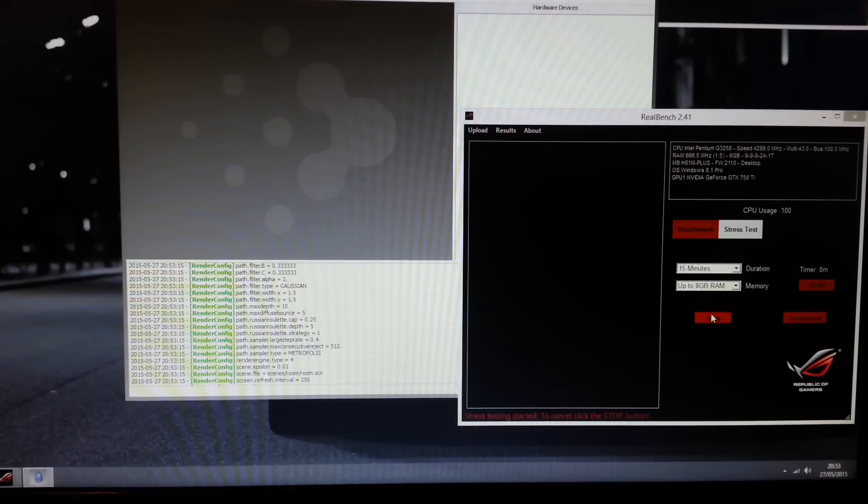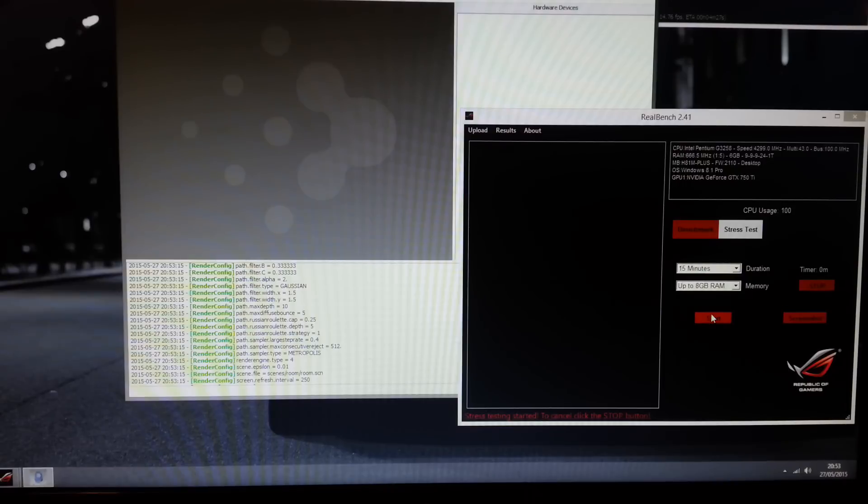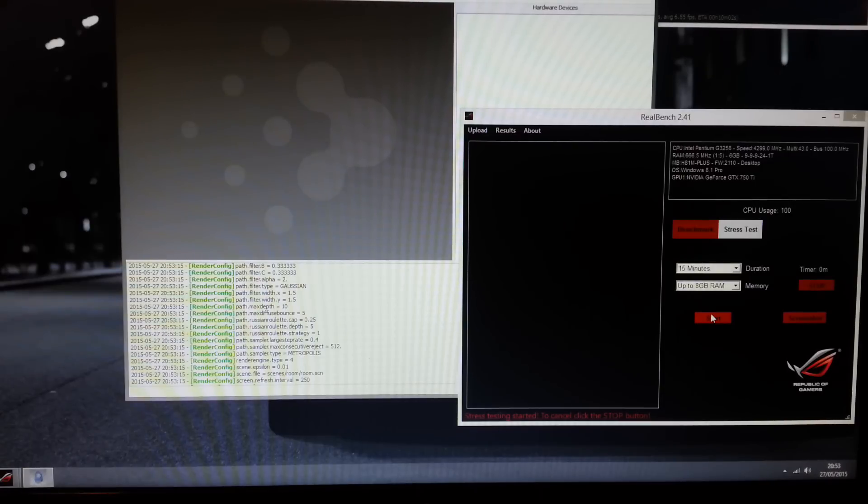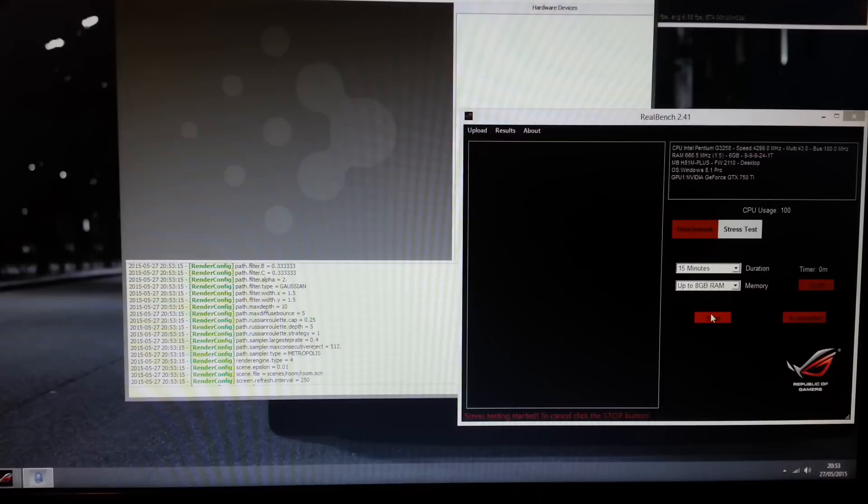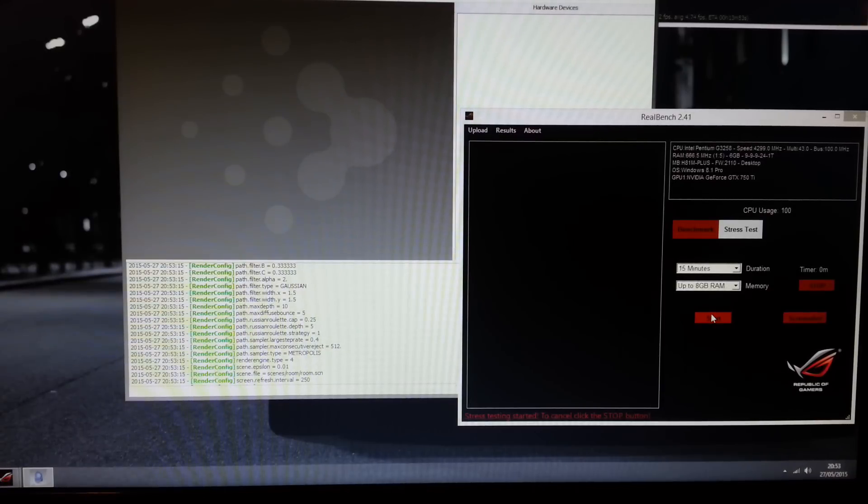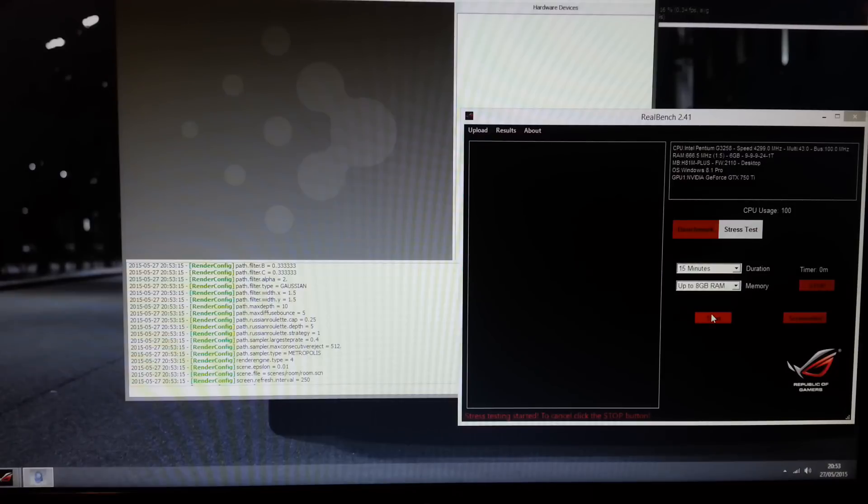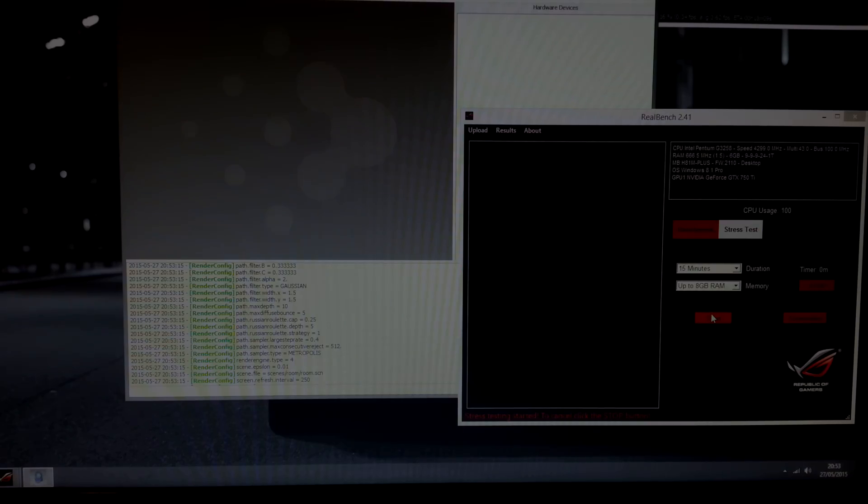Now if your computer crashes during this test or your computer reboots or blue screens or whatever, any issue there is with it, you might need to increase the core voltage or you might have to decrease the frequency. Now most CPUs that have good chips will probably require less voltage than mine but most people with bad chips will require higher voltage than me. So I hope this video helped you out and I hope I'll see you next time. Peace out.